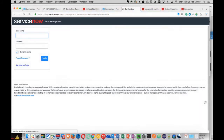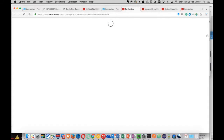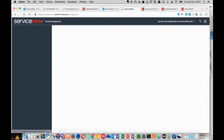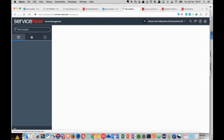In this video, I'll be presenting how to configure the multi-provider SSO plugin for ServiceNow using the Istanbul release of the platform.